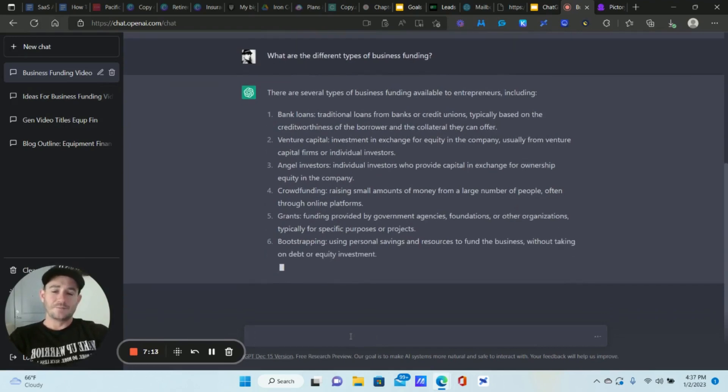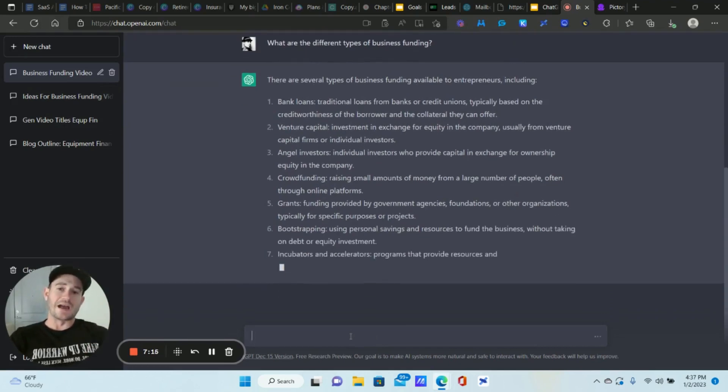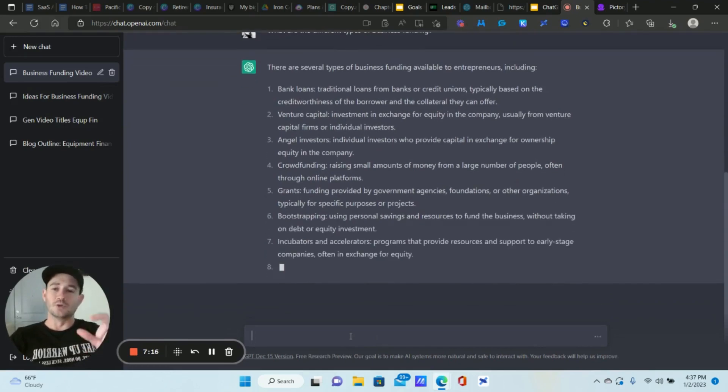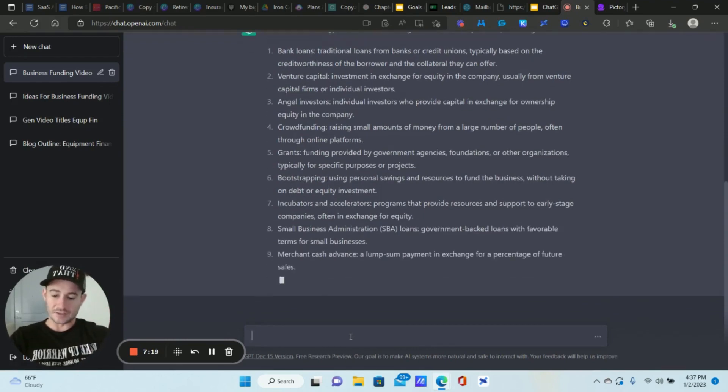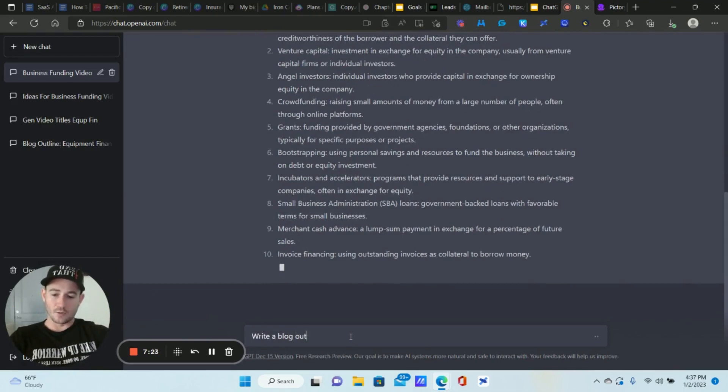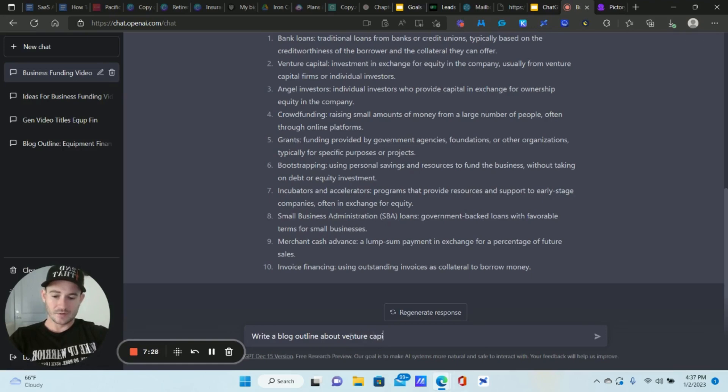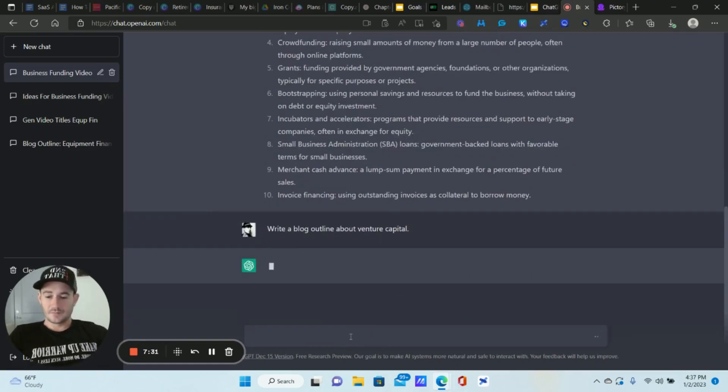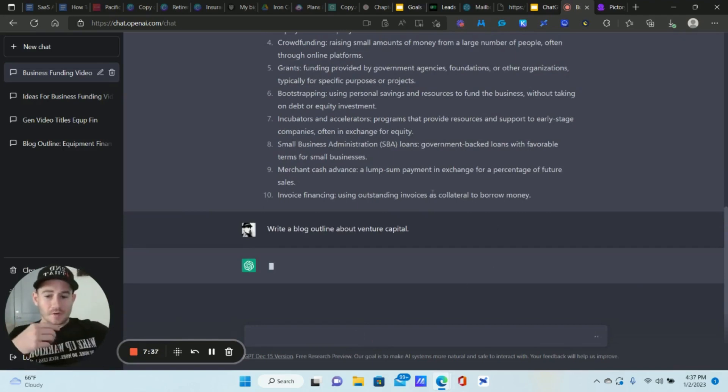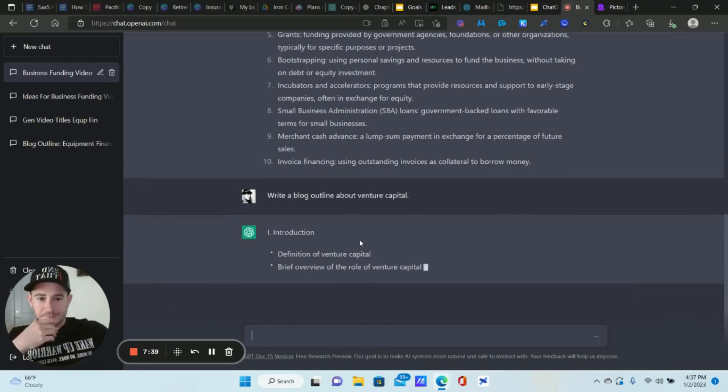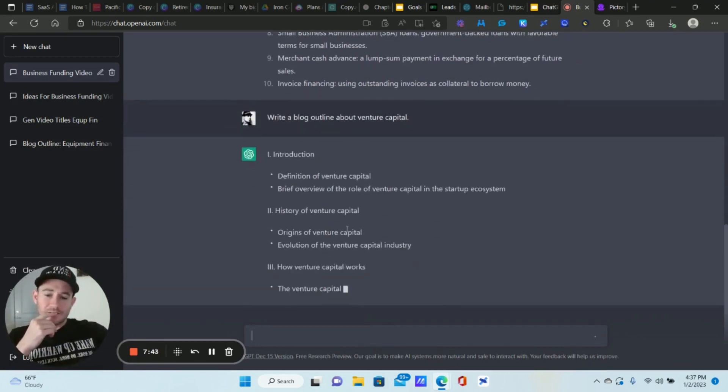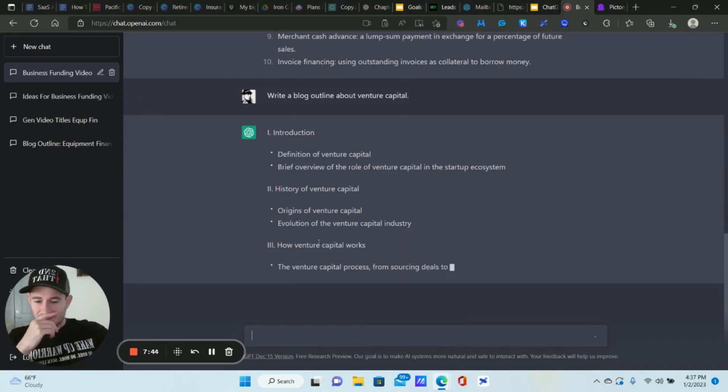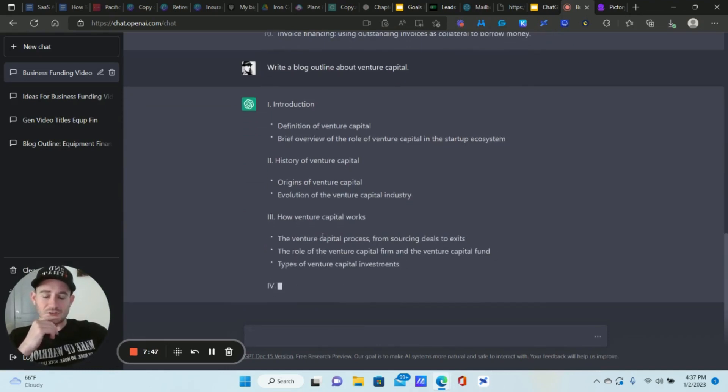Bank loans, venture capital, angel investors, crowdfunding. This is just incredible. Okay, so let's say I want to write, let's say I land on venture capital and I want to do a video or a blog post. Okay, watch this. Write a blog outline about venture capital.